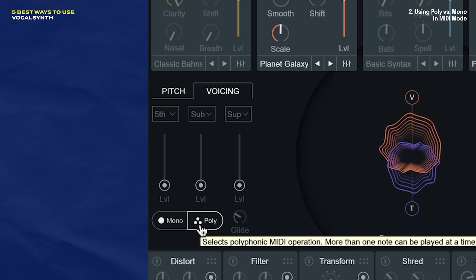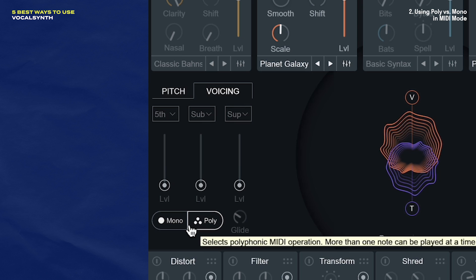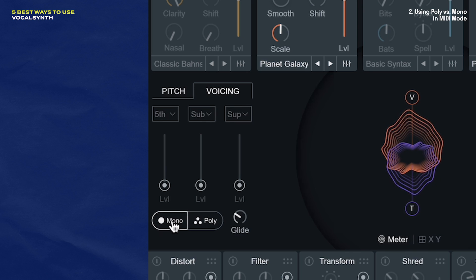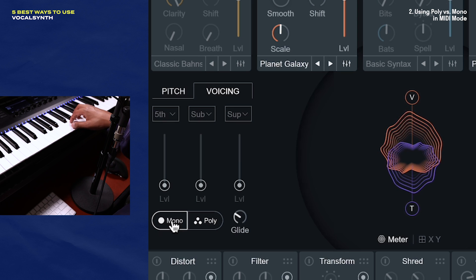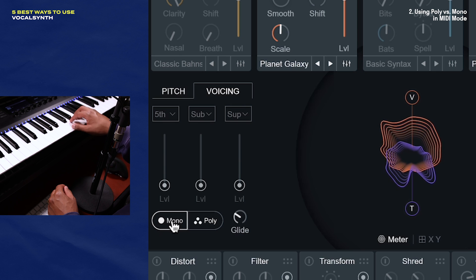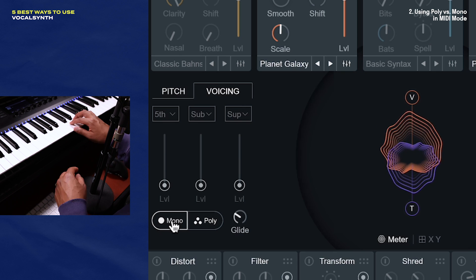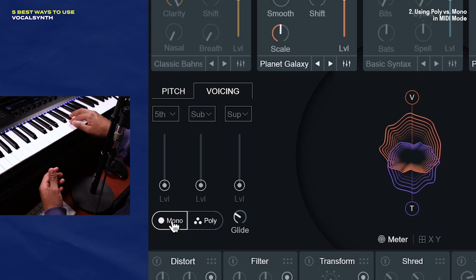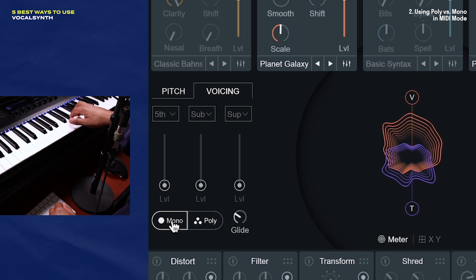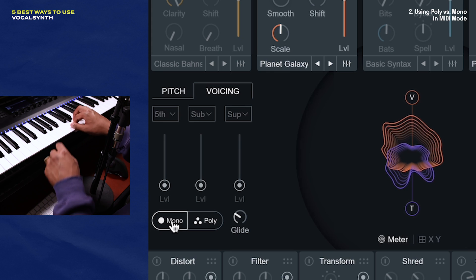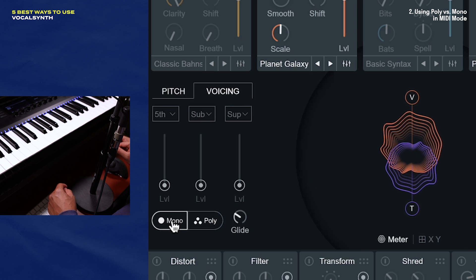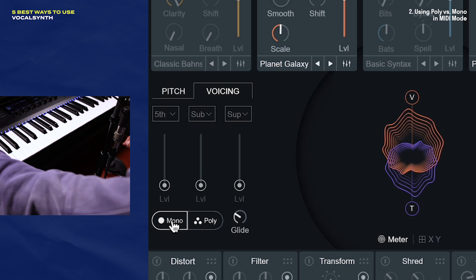Poly is what we have already explored — you get to make these big luscious vocalized chords with it. But when you switch to mono, it reminds me of that Vocaloid plugin that's out there. I feel like you can build a whole track around what you can do inside of mono mode.